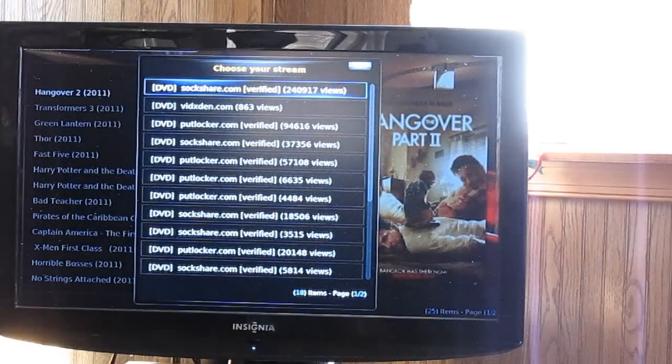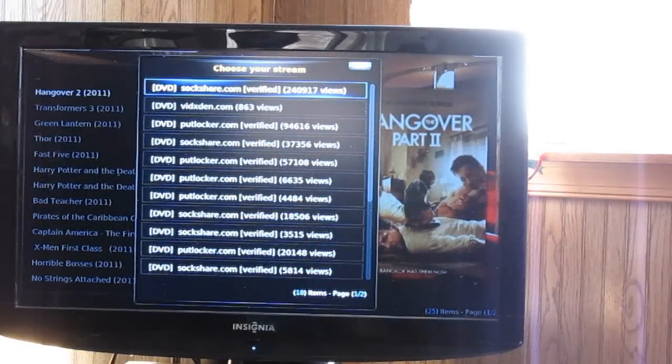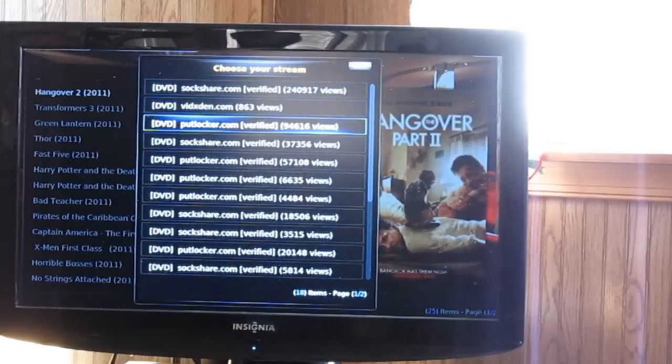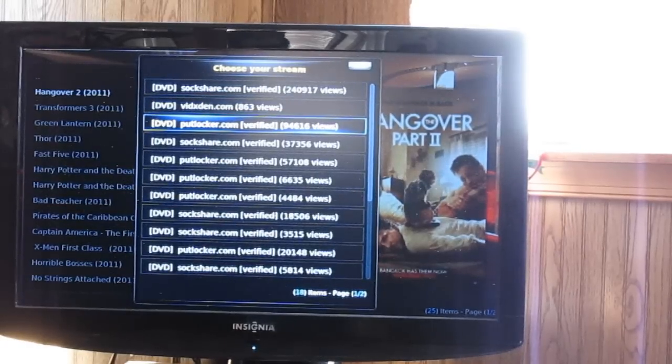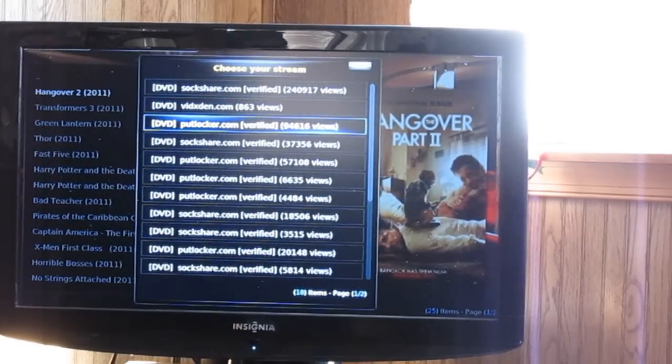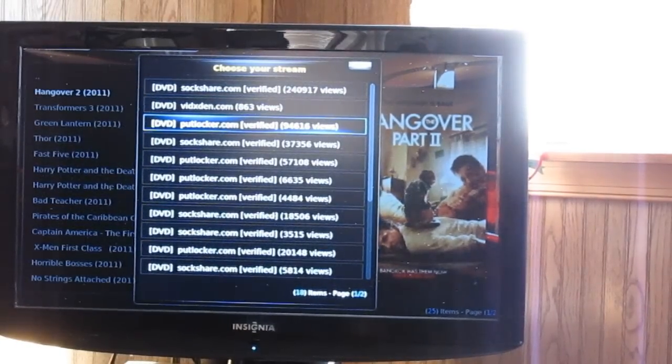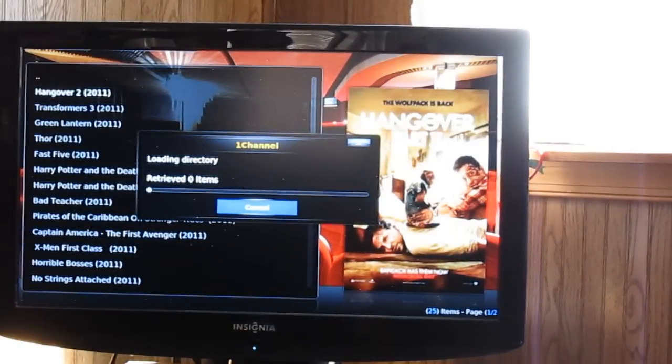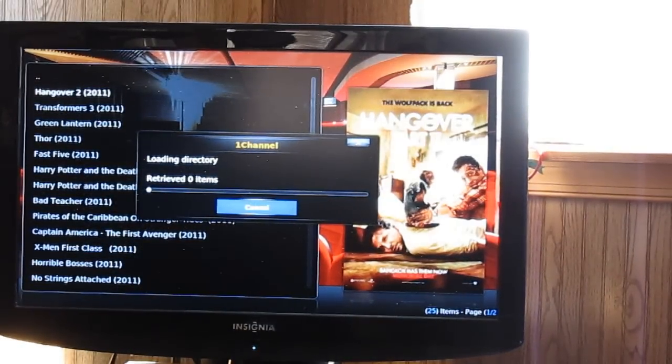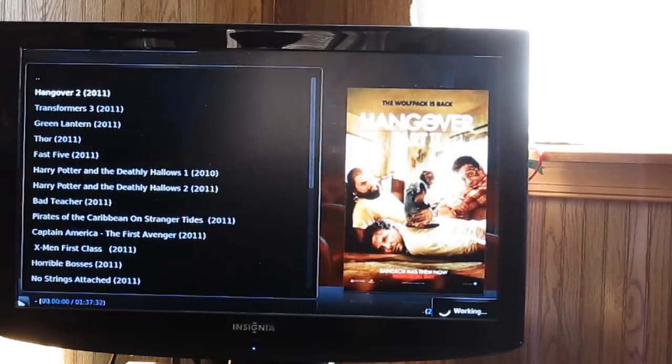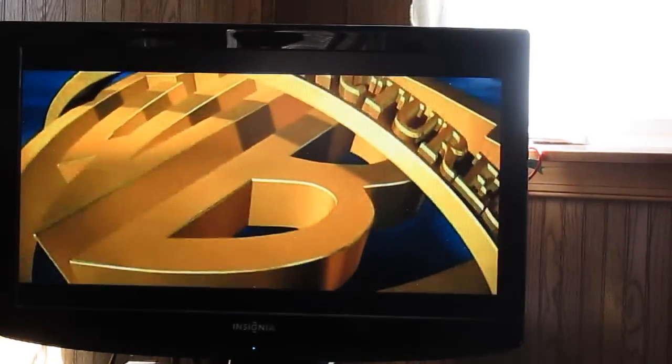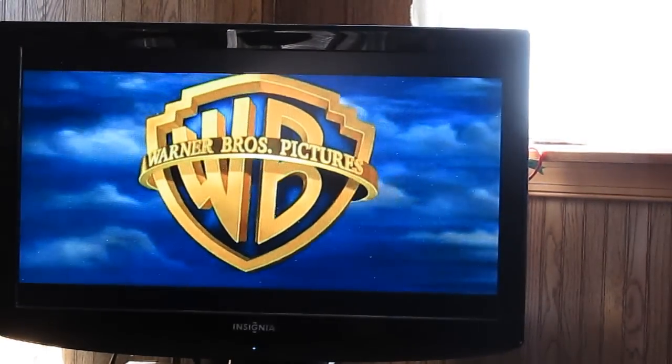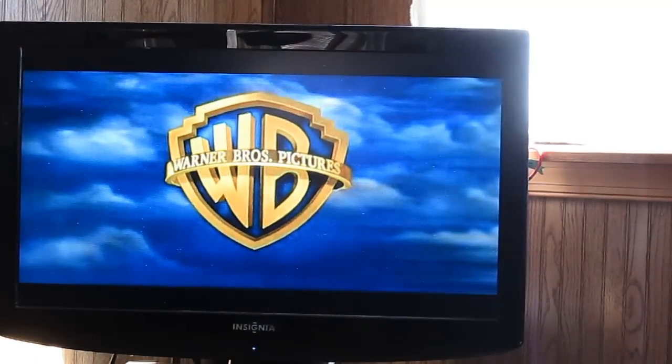And then from here you can pick your source. You can see there's a whole bunch. Let's do Putlocker. Okay, and as you see, it's starting to play. Yeah, the quality is pretty good.